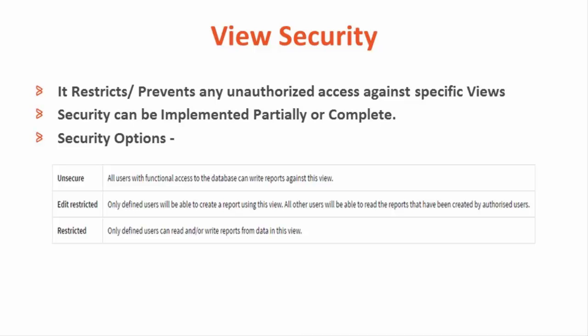All views provided out of the box are unsecured and do not require any explicit access to create or run reports against them. Smart Reporting provides certain security options at view level which will prevent any unauthorized access against them.